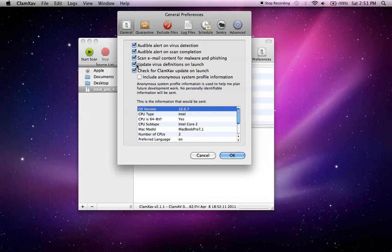So once you open your program, you are up to date. You want to check for the latest version of ClamX on launch, I have that checked as well.